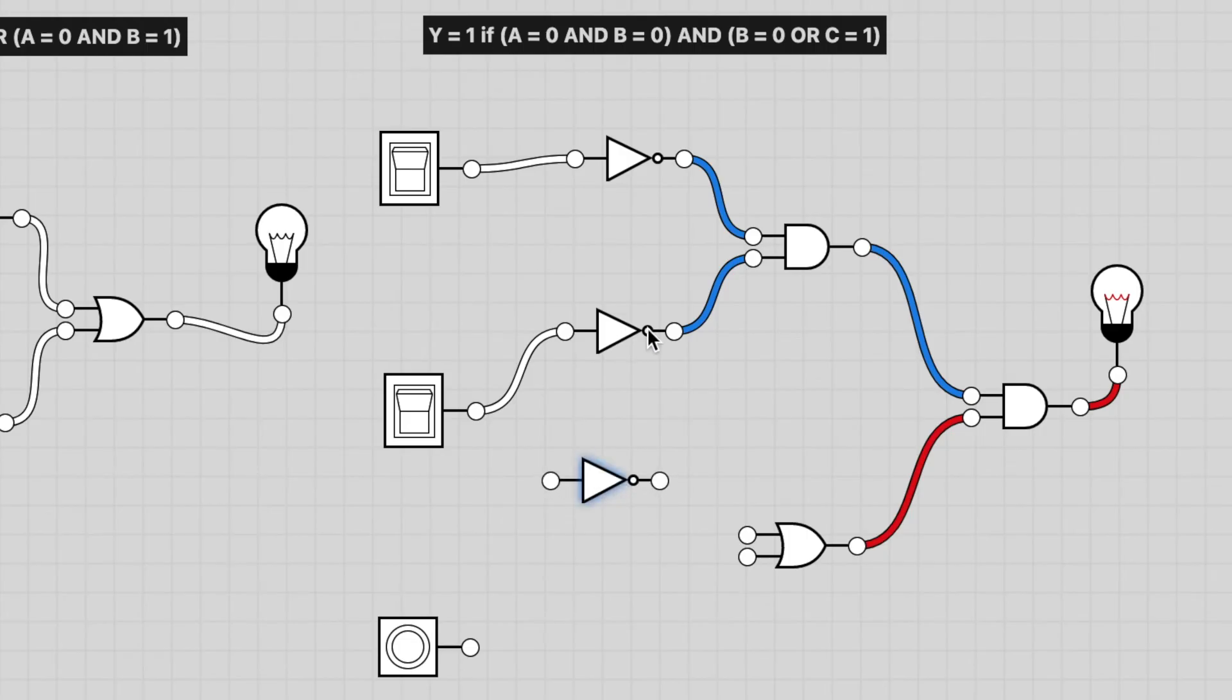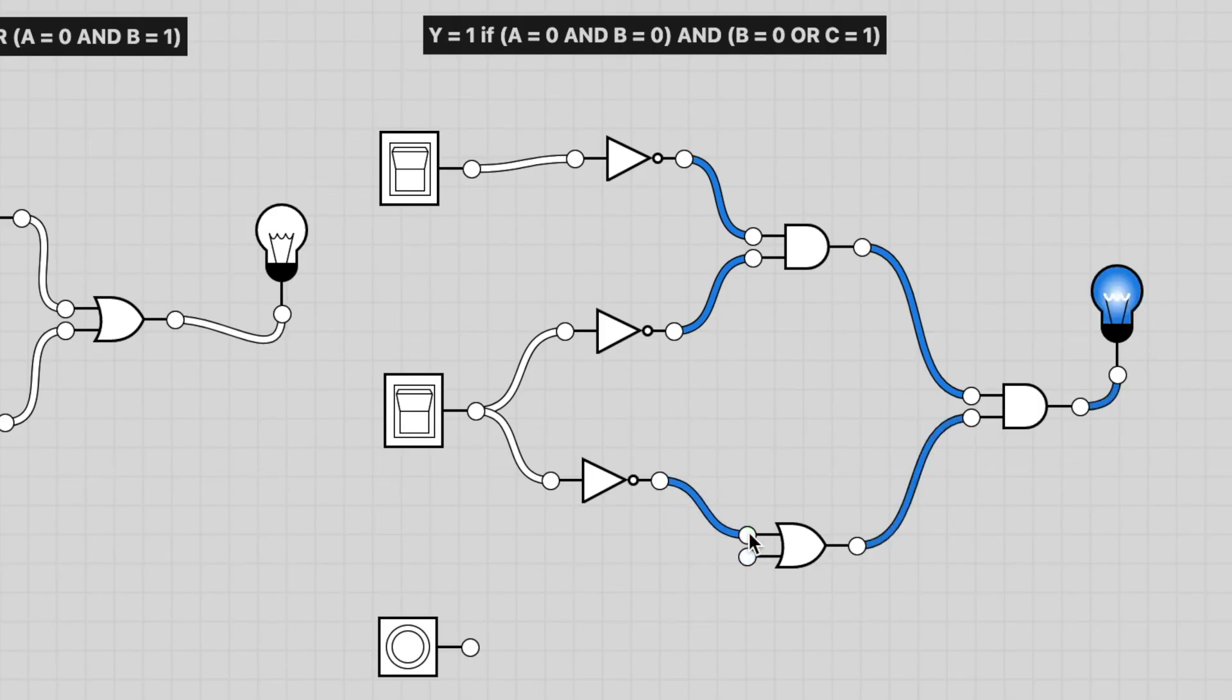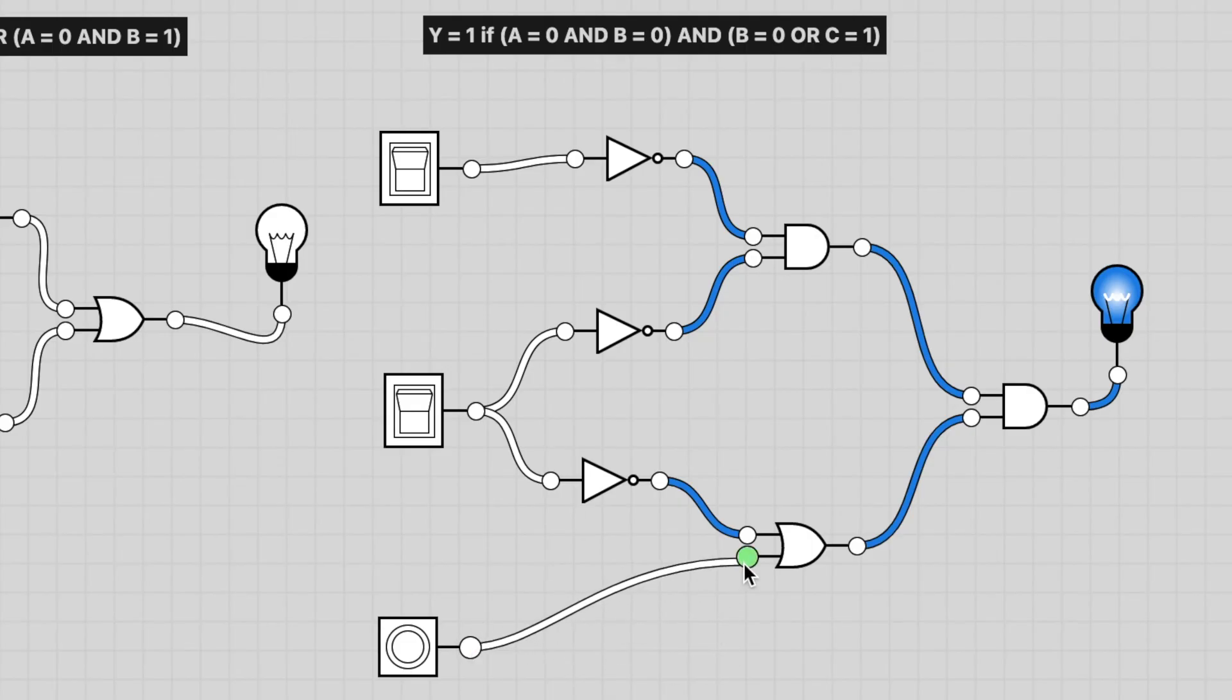I suppose what we could do is connect it from this one. But I'm going to connect it like so. So B is not going into the OR gate. We've got some things connected now. And then C is going directly into that OR gate.